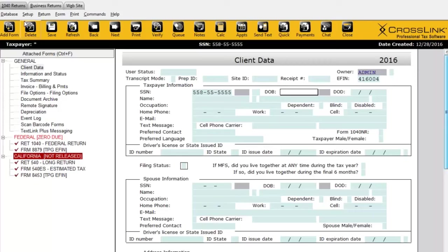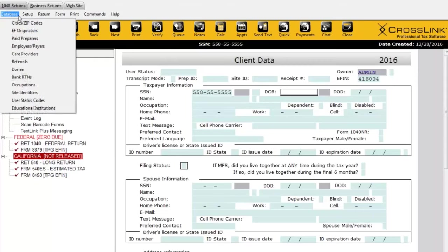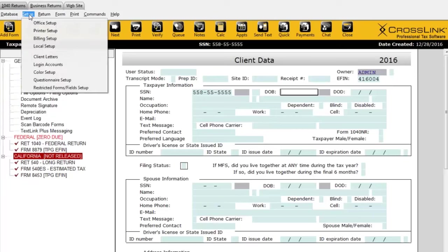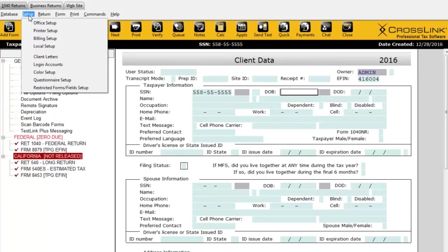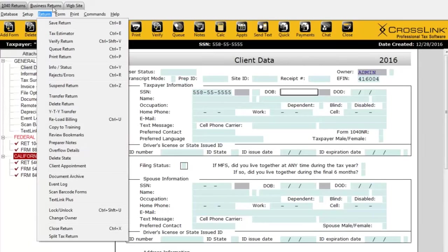Now we have some new menu items, such as 'Return,' which allows us to do some important things when working in the return. One commonly asked question is how to delete a return once you've created it — there's only one place you can go to delete a tax return, and that's this option right here within the Return menu.